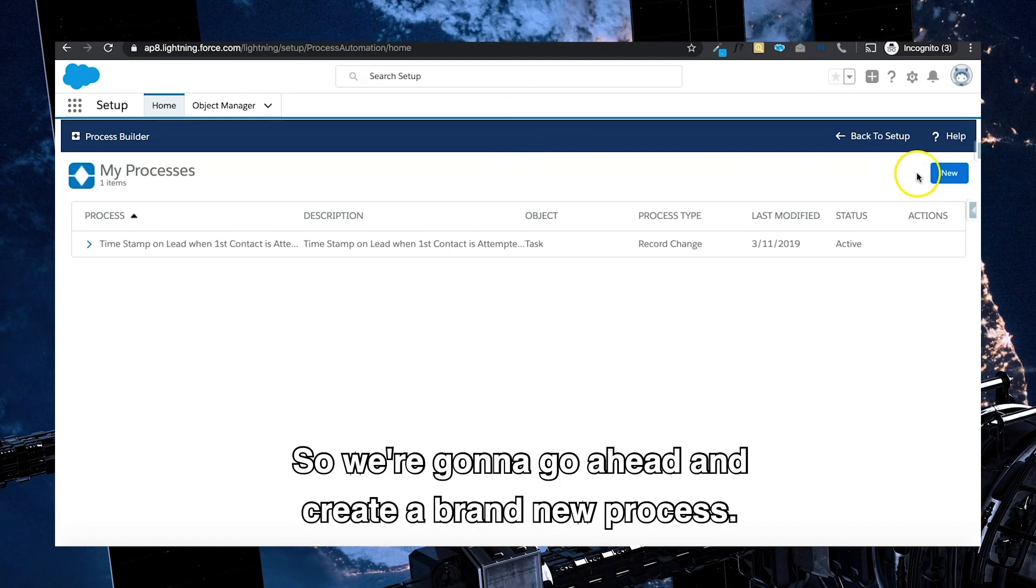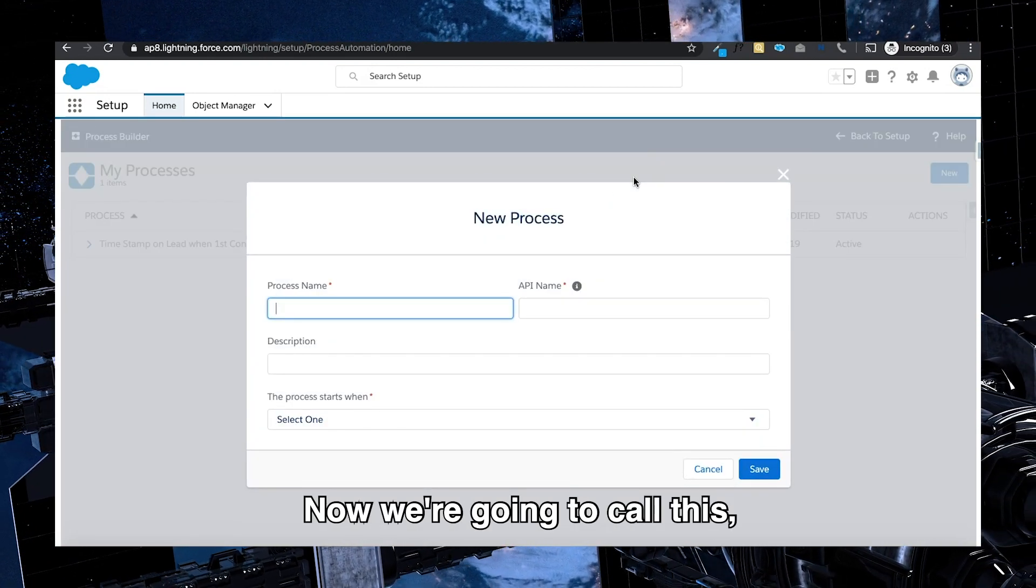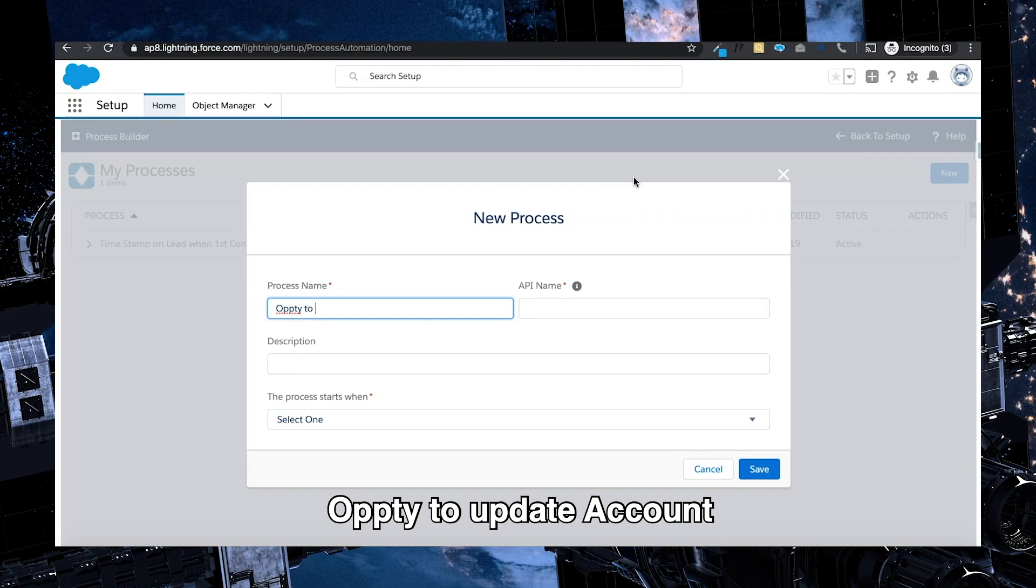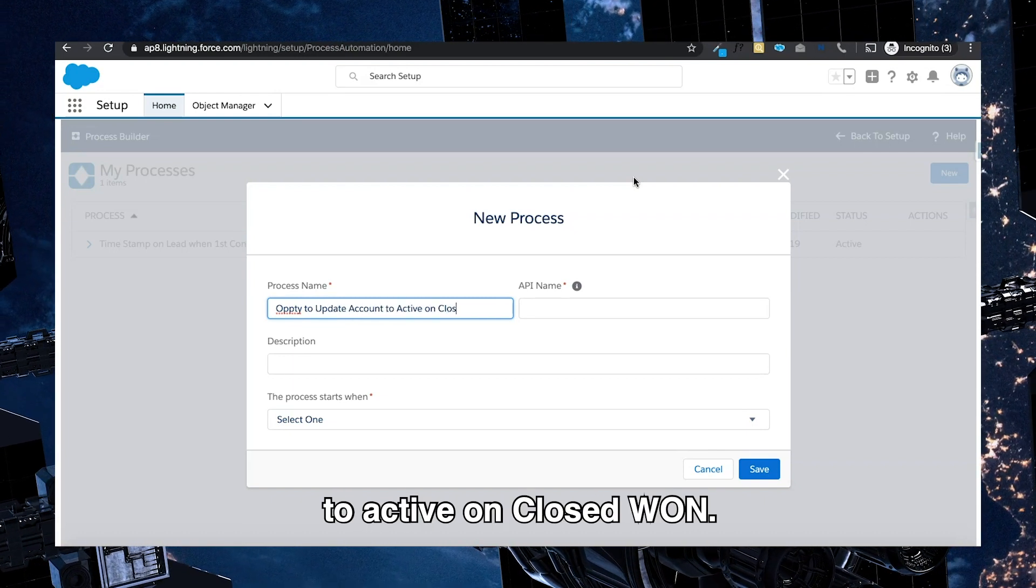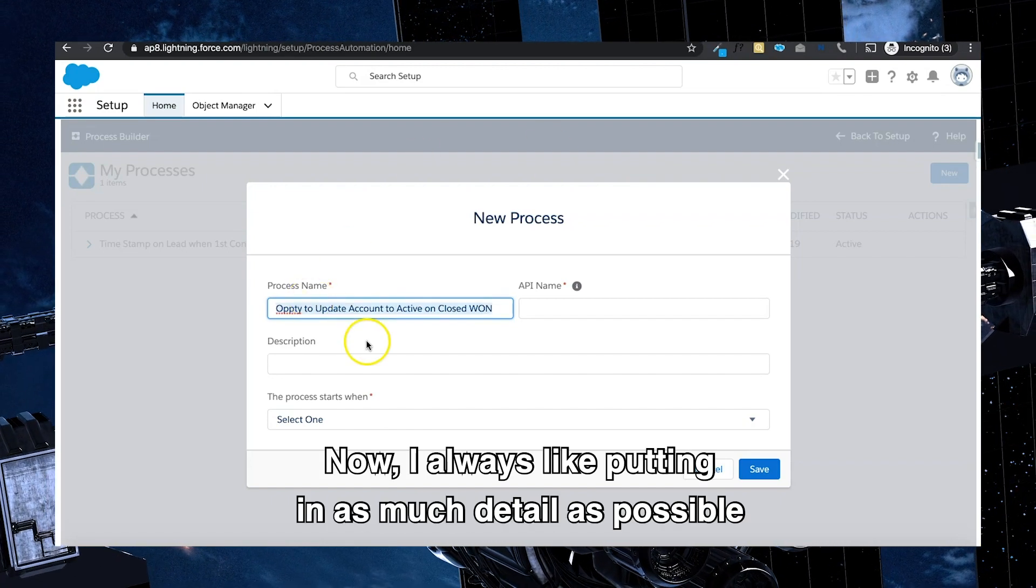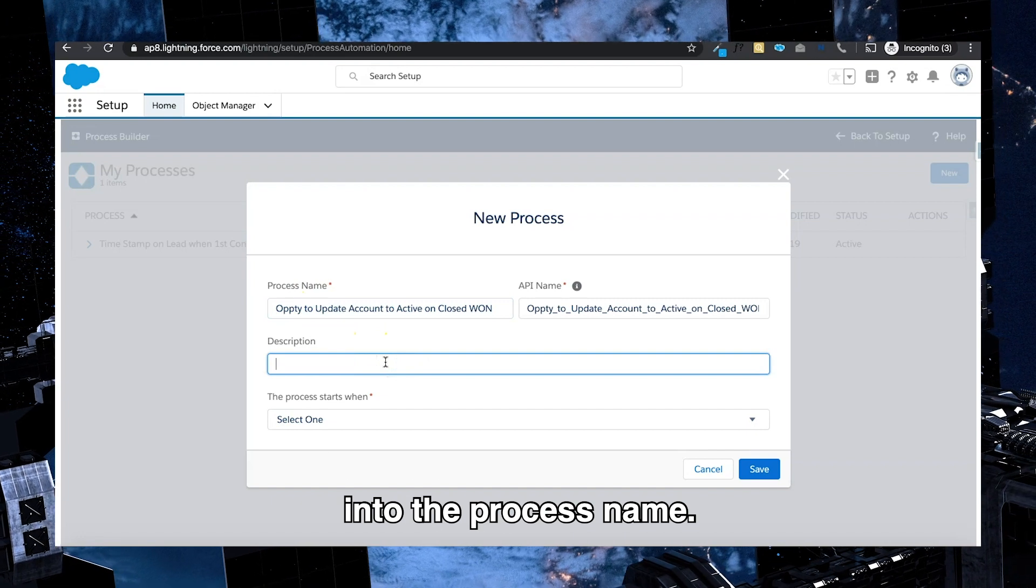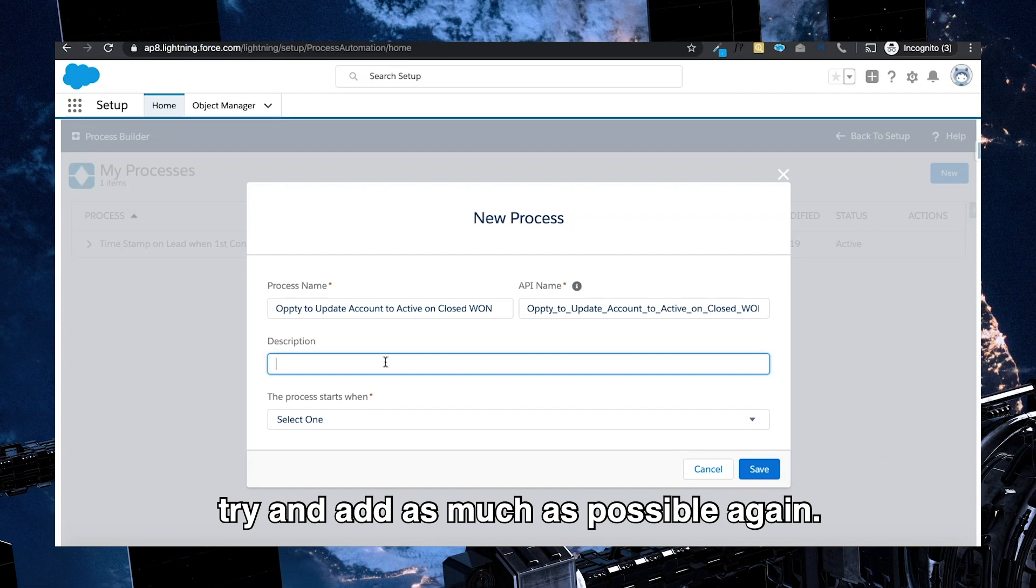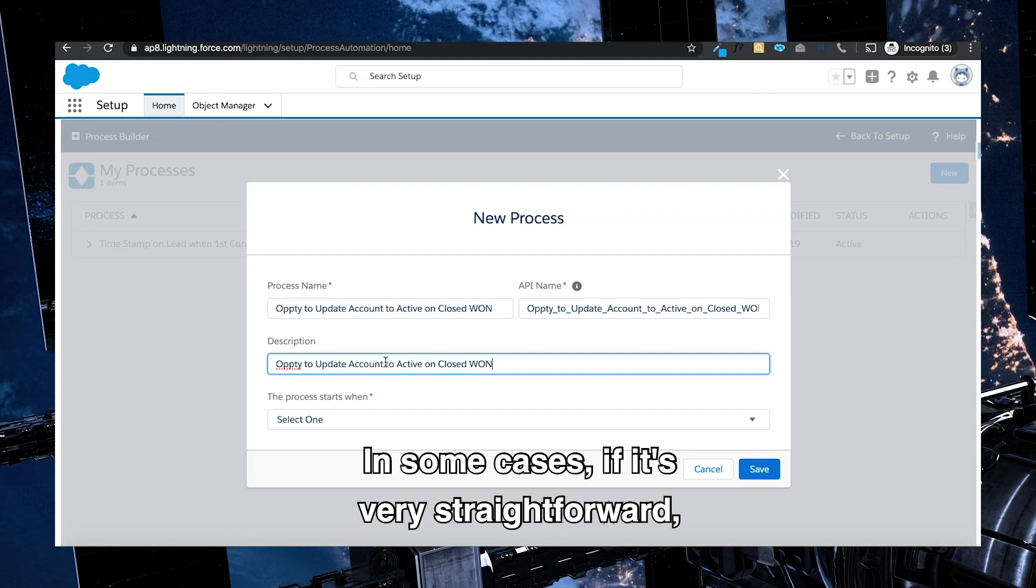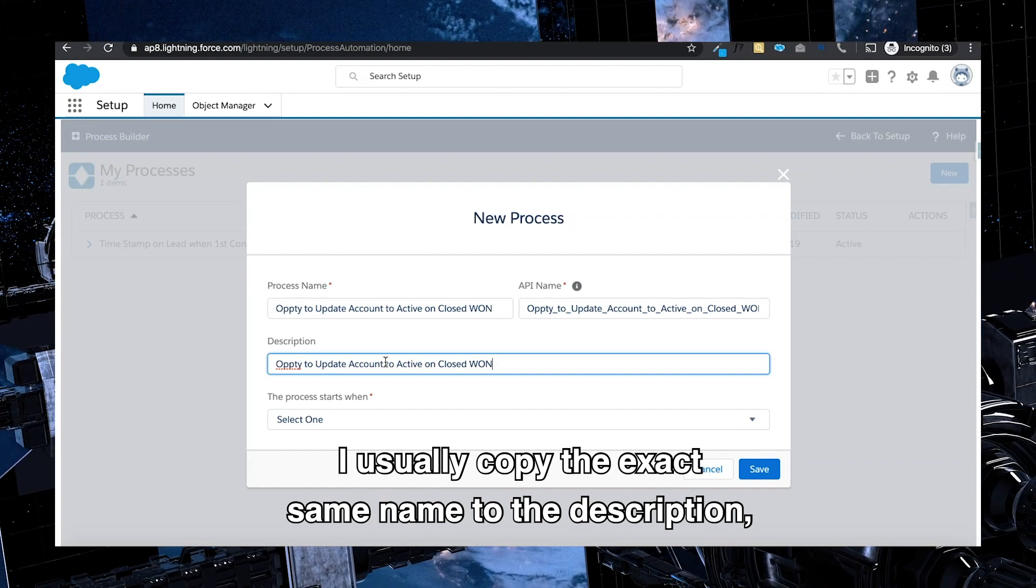So we're going to create a brand new process. Now we're going to call this opti to update account to active on closed won. I always like putting in as much detail as possible into the process name. I definitely think you should as well. And in the description, try and add as much as possible.